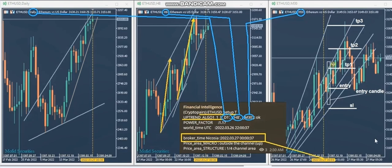After a couple of hours he reaches his first target in this candle, second target in this candle, and third target in this candle. All three positions fully reached their targets with profit.